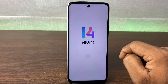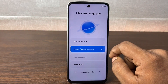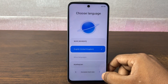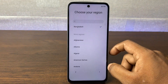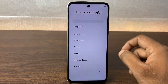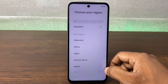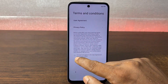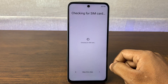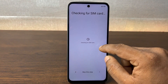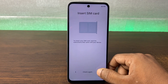Tap the arrow key to begin setup. Select your language, then tap the arrow and select your country — it automatically detects your country. Tap the arrow again, go through Settings, and accept the Privacy Policy.